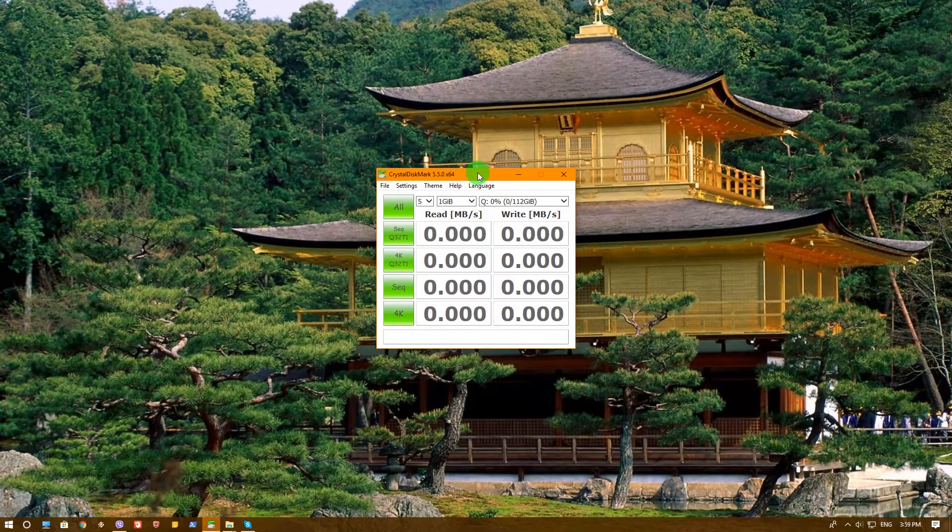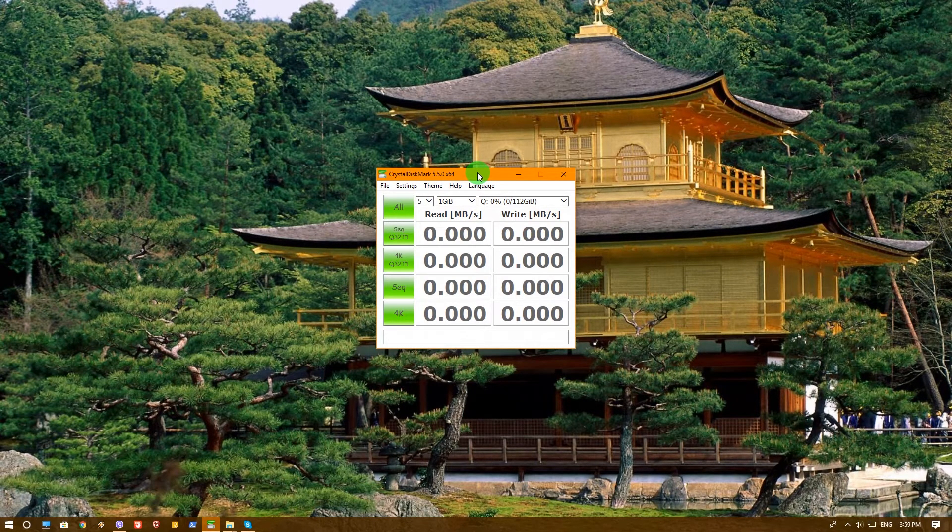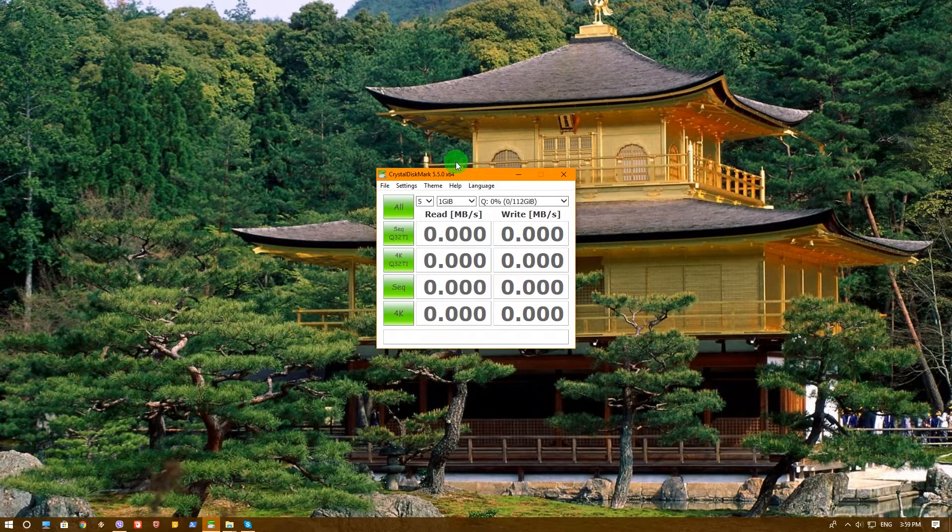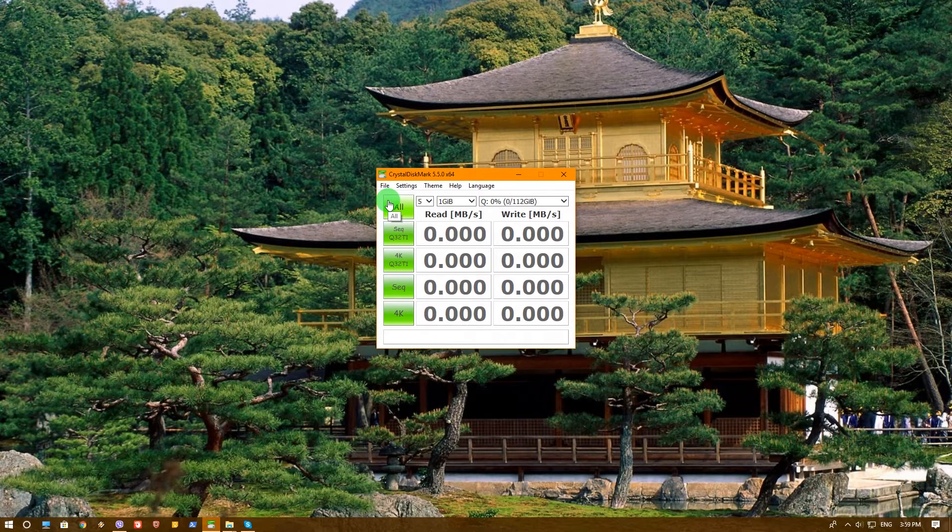So before we continue, I want to mention one thing. I accidentally didn't notice and connected the SSD with the Ugreen adapter with a USB 2 port and not a USB 3. So now that I reconnected it to USB 3, we can finally do the test. I mean USB 2 is always slower, obviously it will be our bottleneck. Now let's go ahead and check the USB 3 and then compare the results.